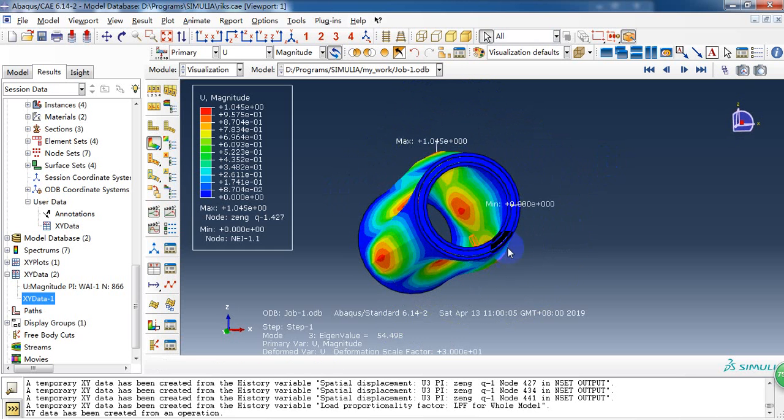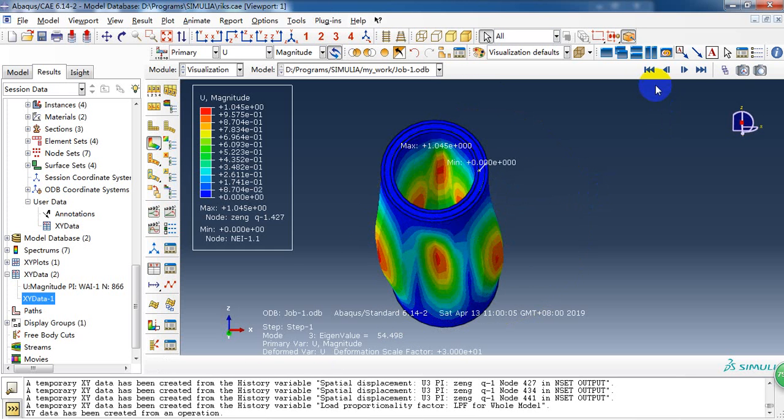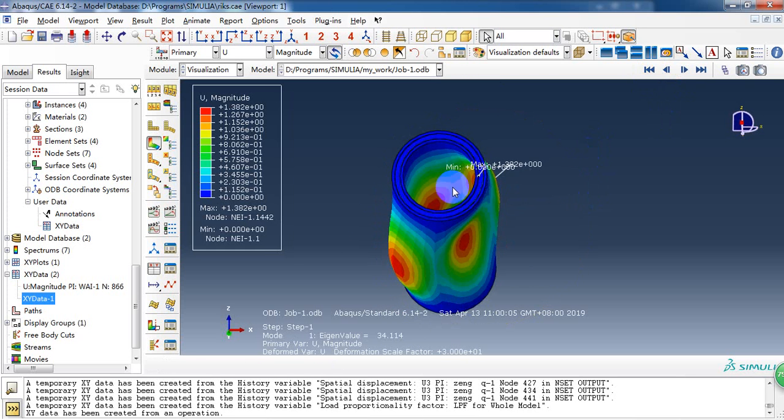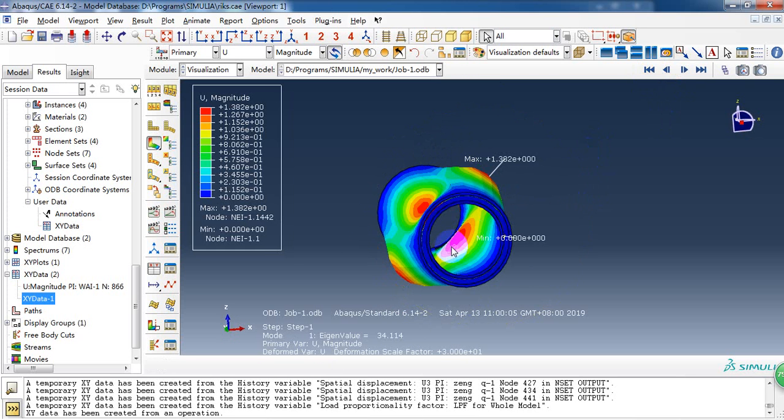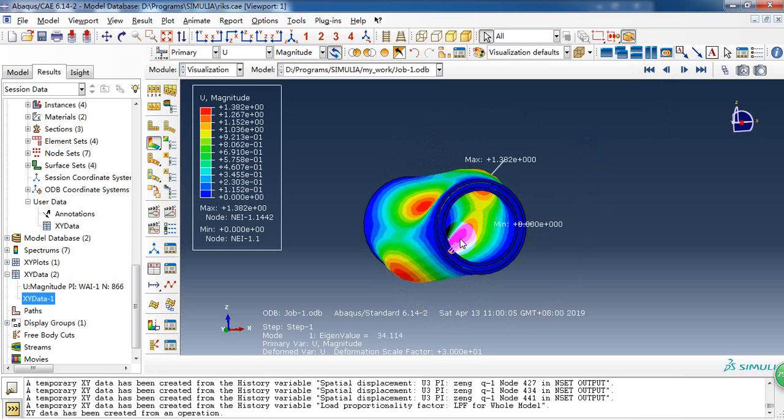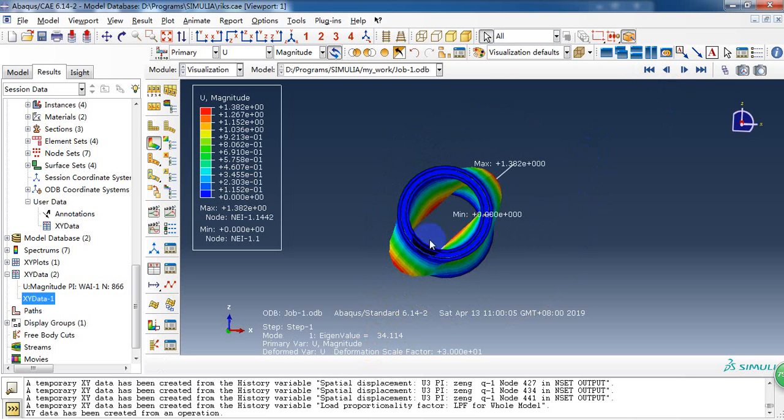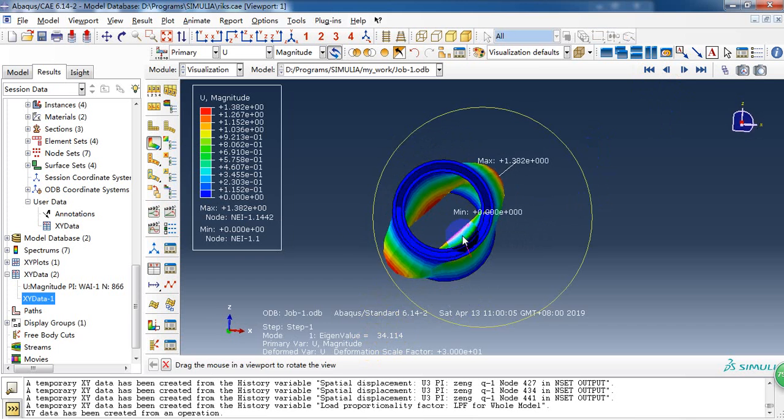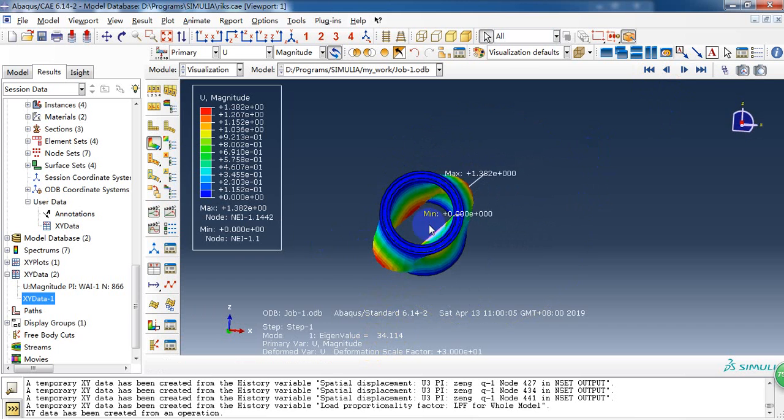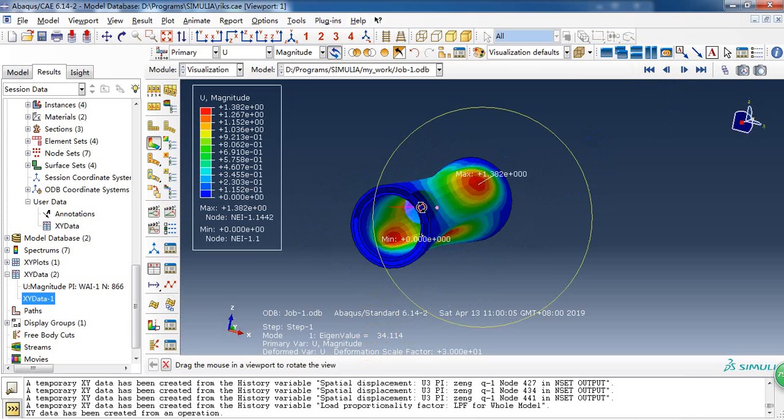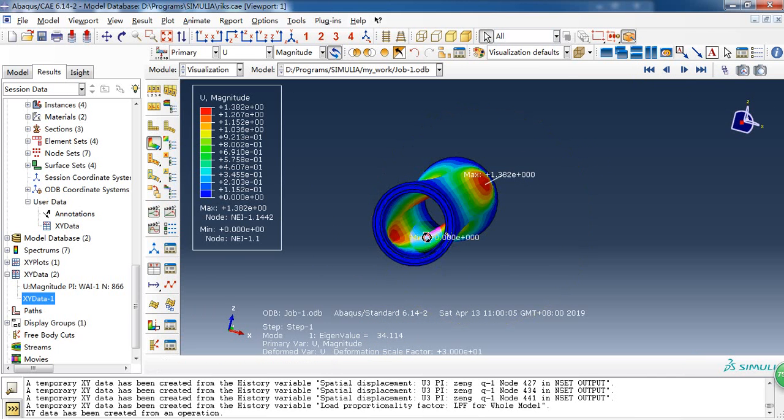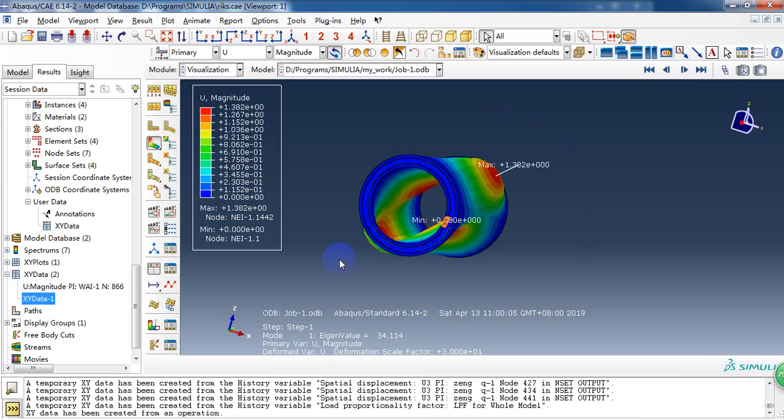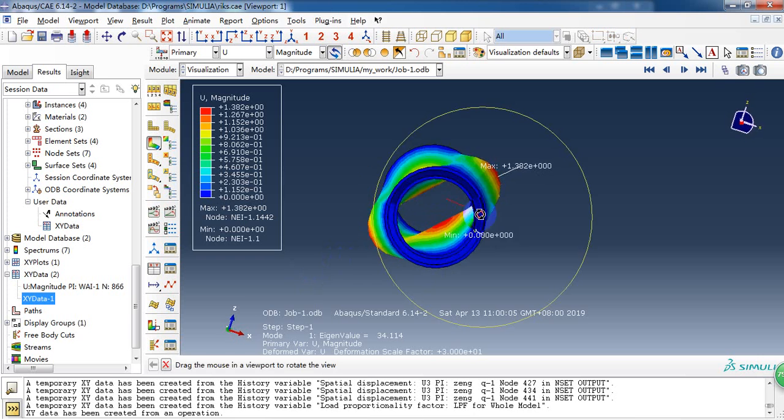So from the simulation results, we can know that when the outside pressure is reached 34 megapascals, the tube will buckle. So this is the linear buckling analysis of this tube.